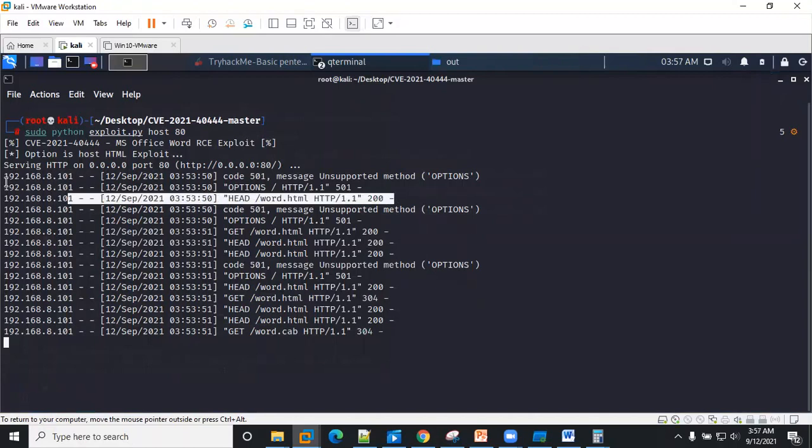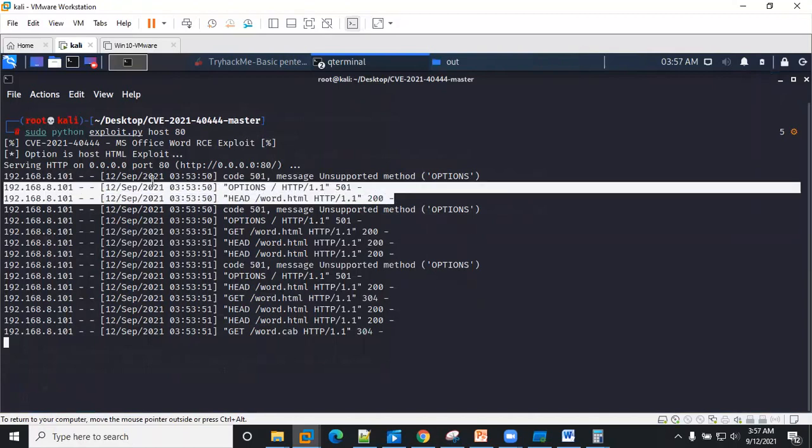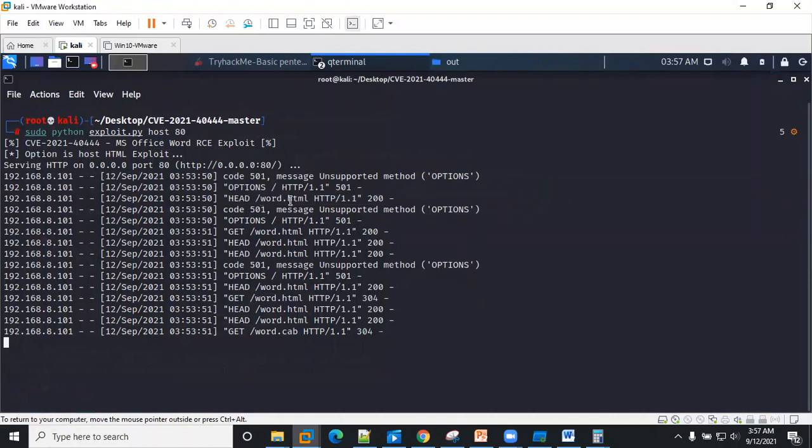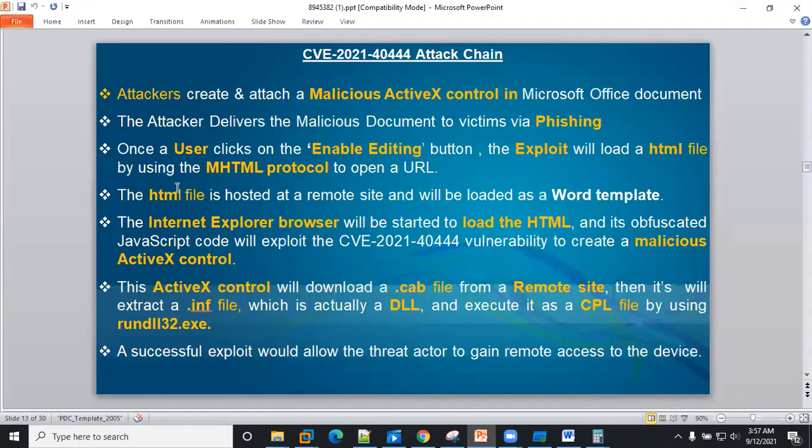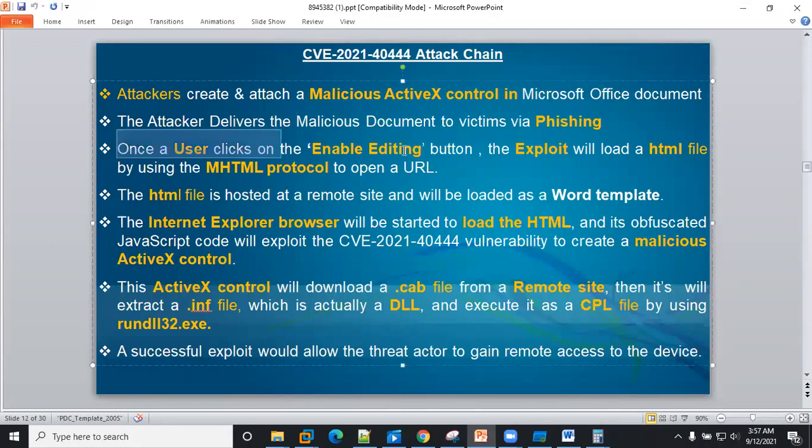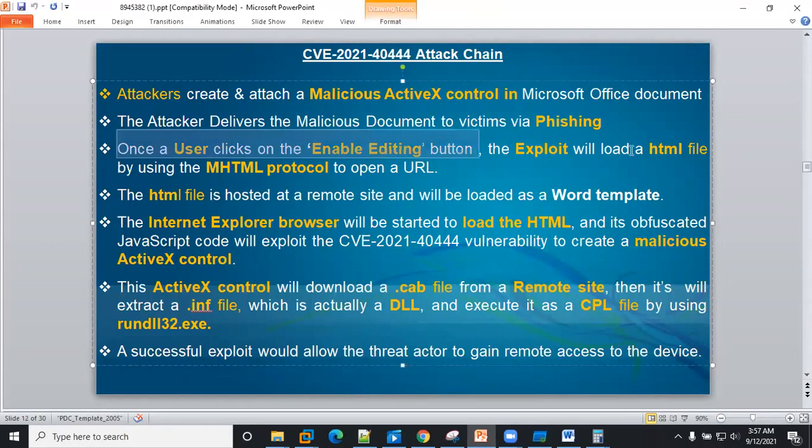We noticed that word.html, an HTML file—just like I explained within the attack chain—once the user clicks on the enable editing button, the exploit reloads the HTML file by using MHTML protocol to open the URL.